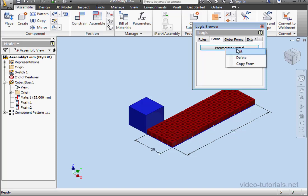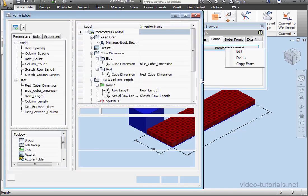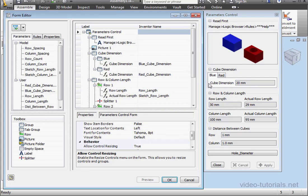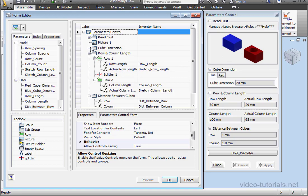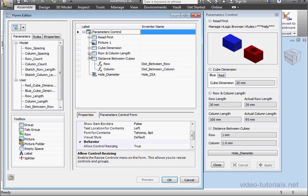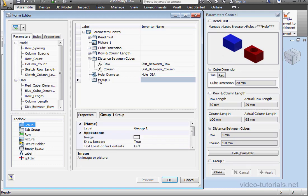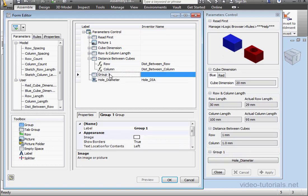Welcome back. Let's continue editing our form. I'm going to add one more group. I'll call it Row and Column Count.